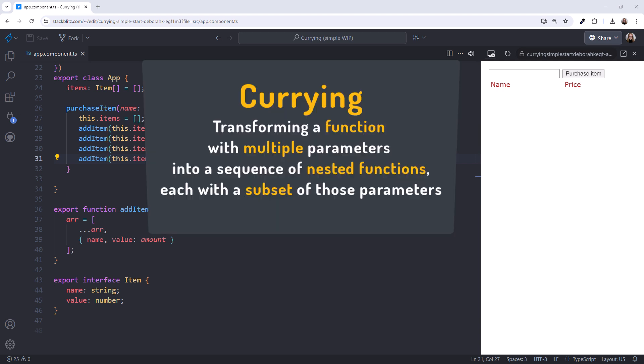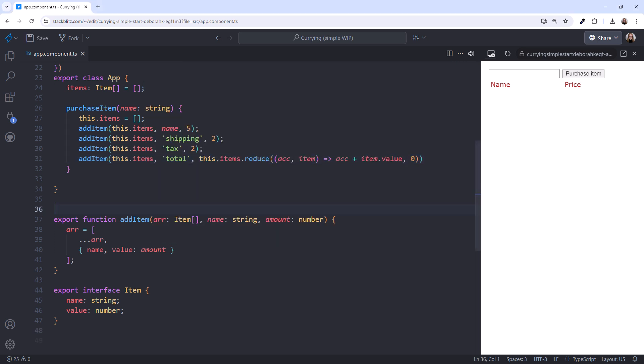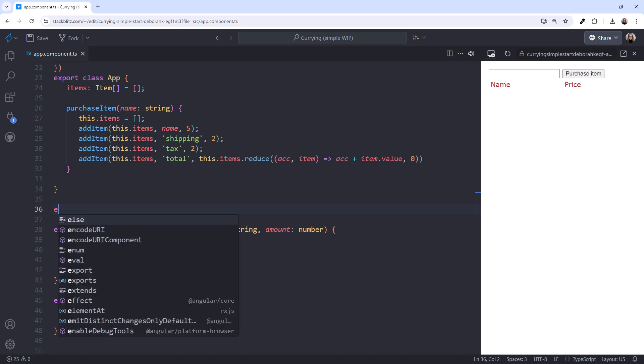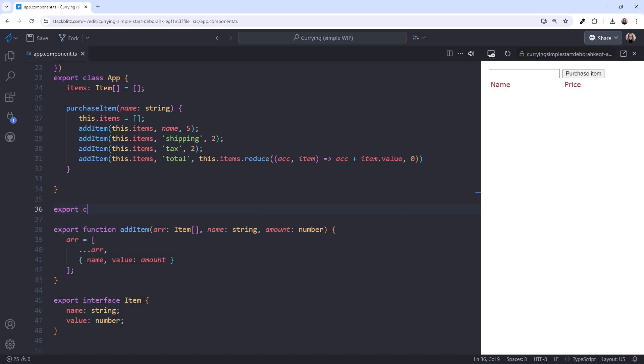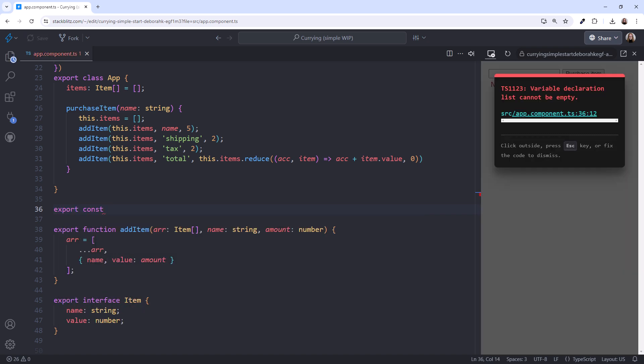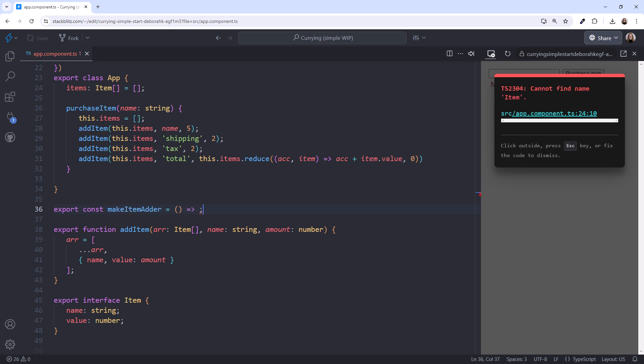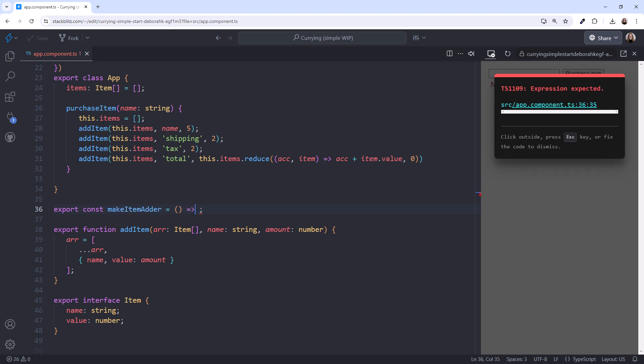With currying, we refactor a function with parameters into a set of separate functions. We then provide the function parameters separately. Outside of our component class, start by exporting a constant to hold the definition of our curried function. Let's call it makeItemAdder. Then we define an arrow function for the first parameter. And I'll add a semicolon right away to minimize the compiler errors. Our arrow function takes in that first parameter, which is our item array.